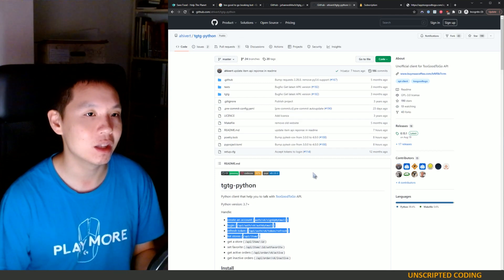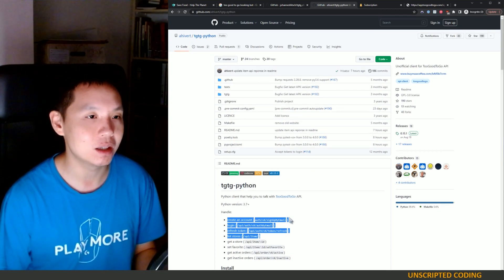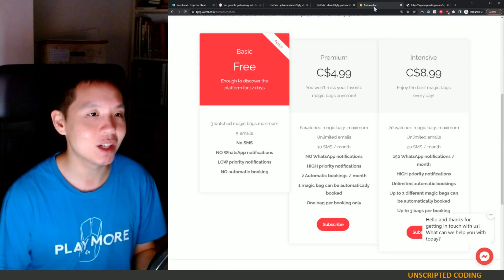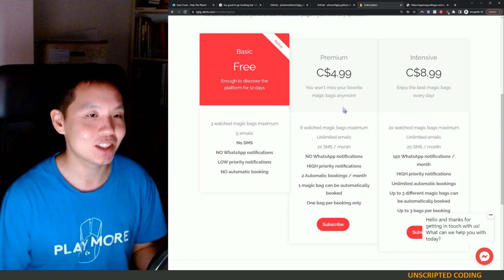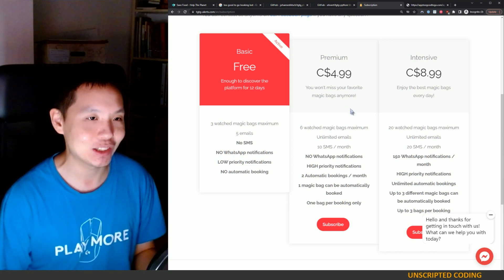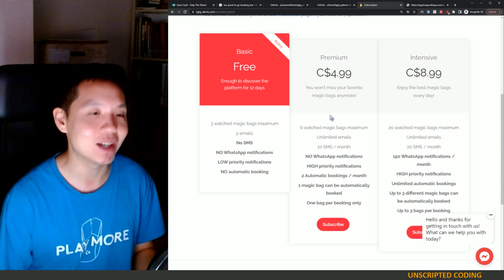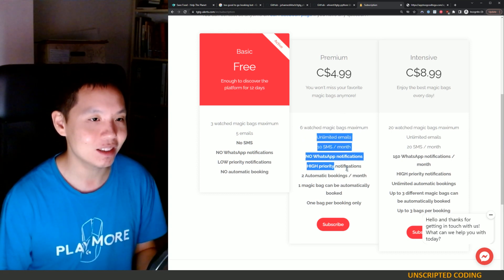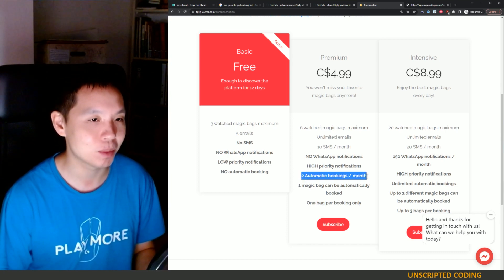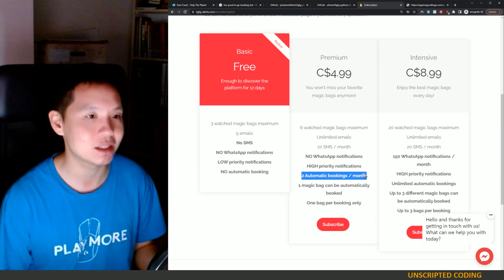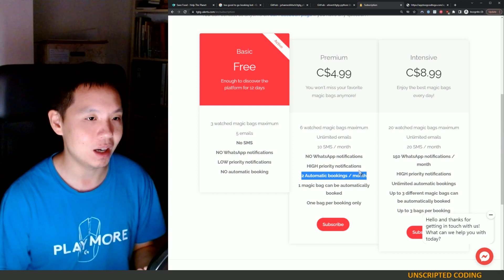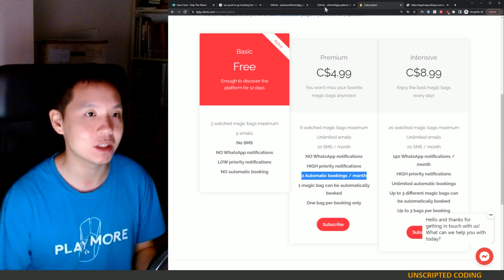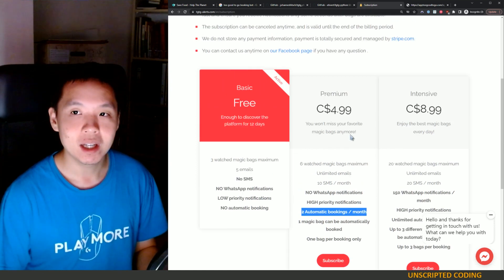But the next one I found is somebody is actually selling the service. Again, I feel pretty awful about the fact that this exists, but it does. And what's interesting here is that there is two automatic bookings per month, meaning that they have somehow created a system by which they can automatically book. And it's obviously not that GitHub page that we saw.